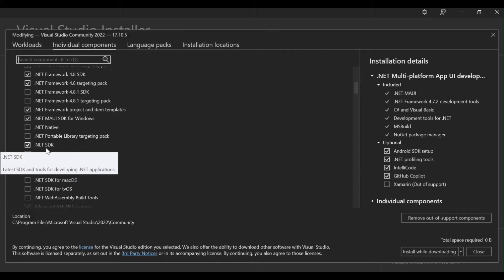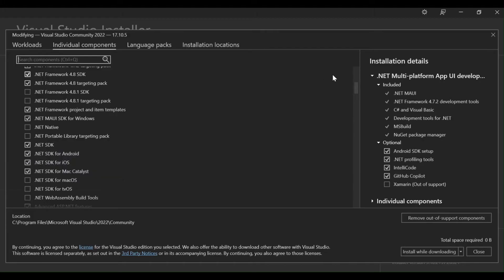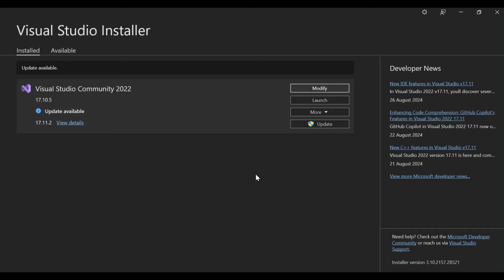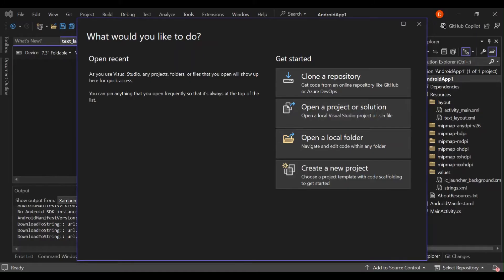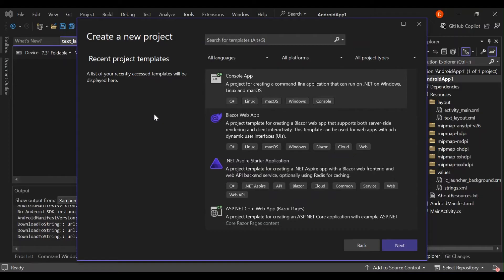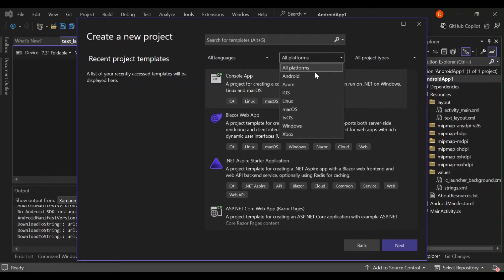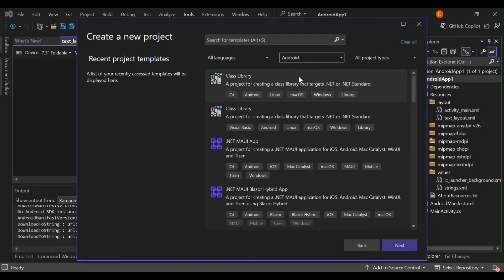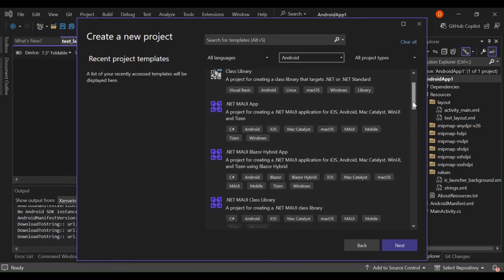So once we are finished with the Visual Studio installer, let's close it and open Visual Studio. Here, let's go ahead and create a new project. If you follow through the installation, once you come to this part you select all the platforms and select Android — it will show a bunch of Android application project templates that you can use inside Visual Studio.